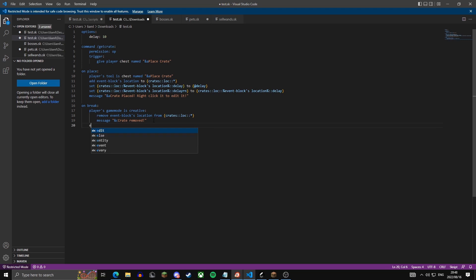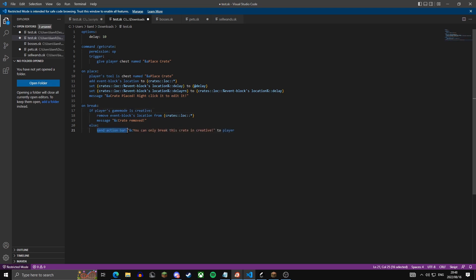We can make that message in red. Then we add an else to that if statement — if the player is not in creative, we send an action bar saying 'you can only break this crate in creative'. Now we're going to let admins actually edit the crate, so we do on right click.